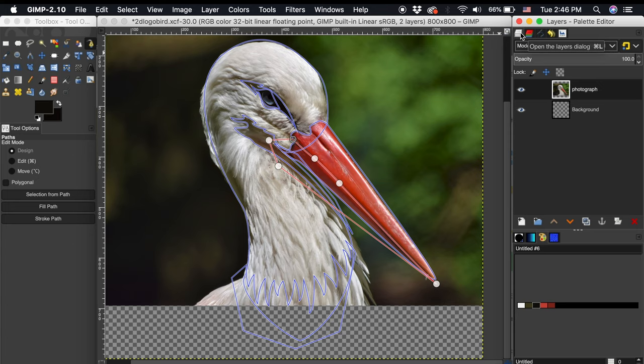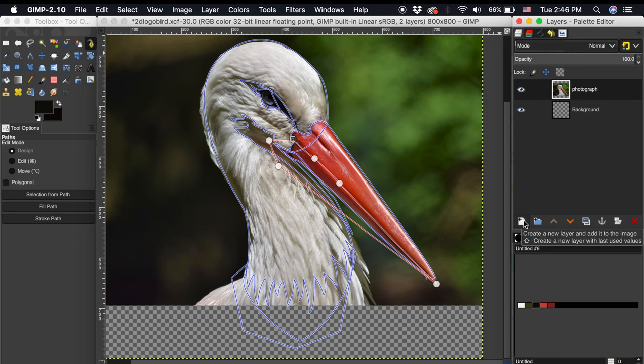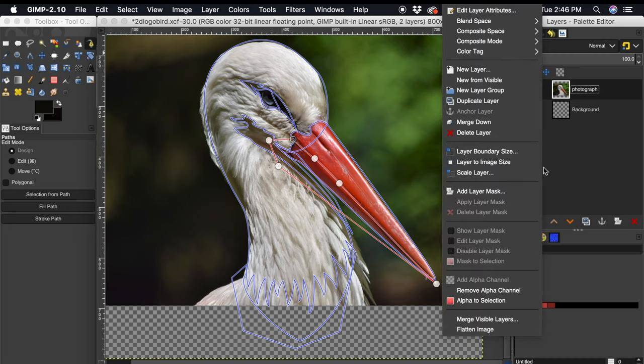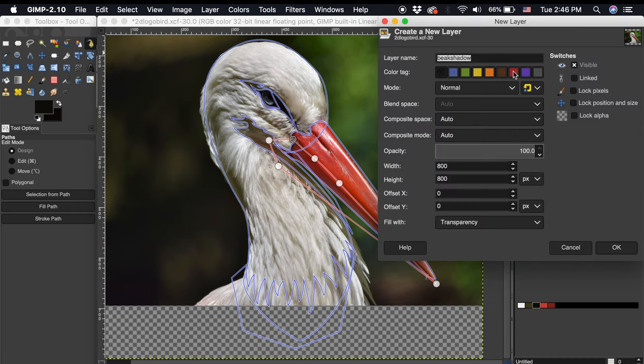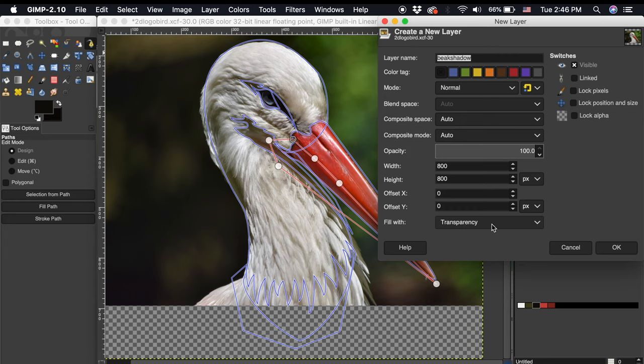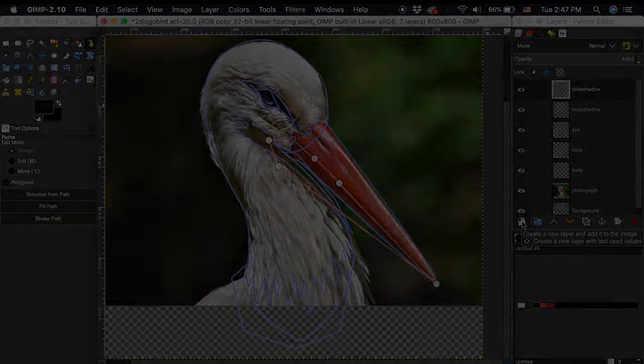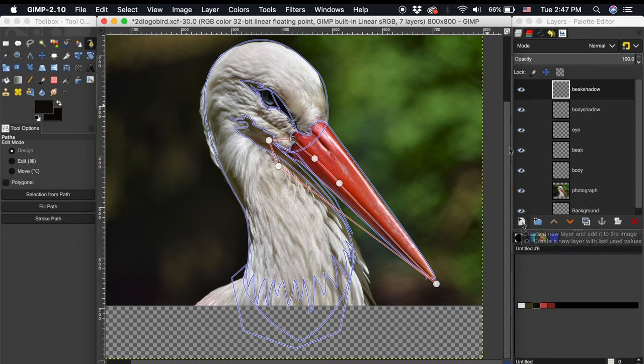Here we want to create a new layer for each different block of color. To create a new layer, click this page with a plus icon, or right-click the layers dialog and select new layer. Make sure that each new layer you create has a transparent background. For my photograph, I will create different layers for the body, beak, eye, body shadow, and beak shadow. Now that we have all our layers, we can block in color.